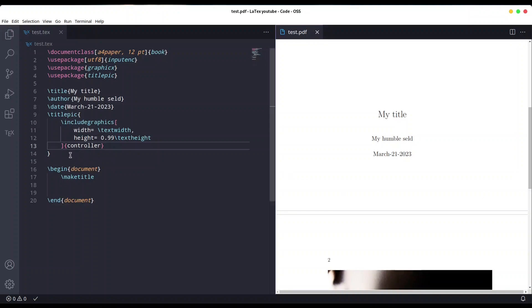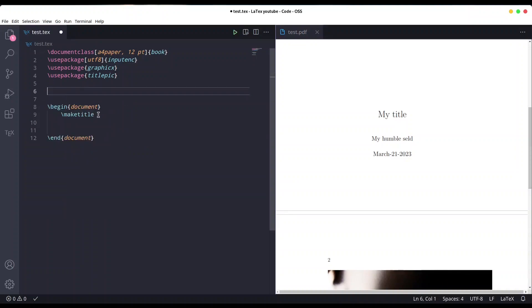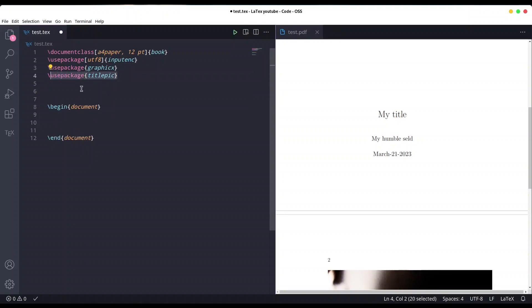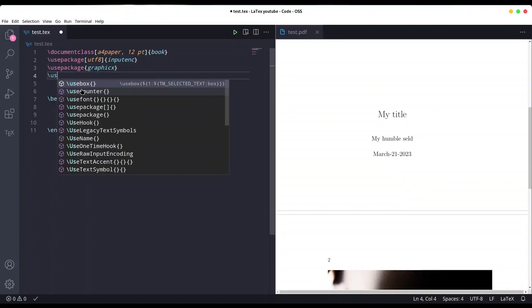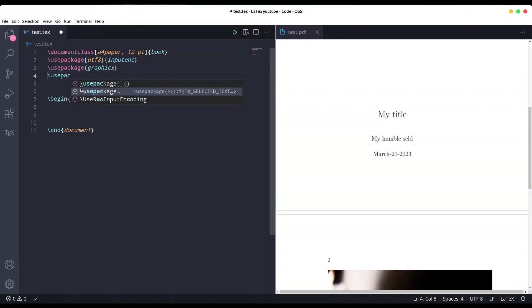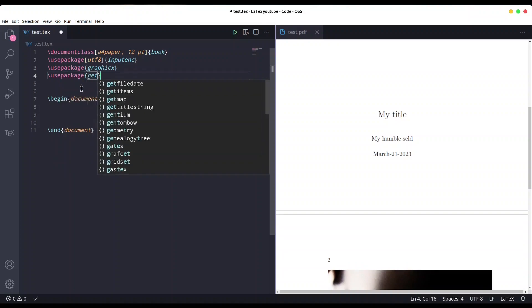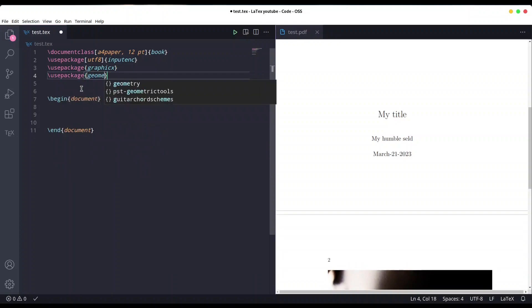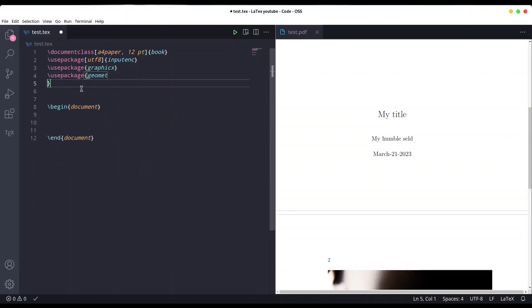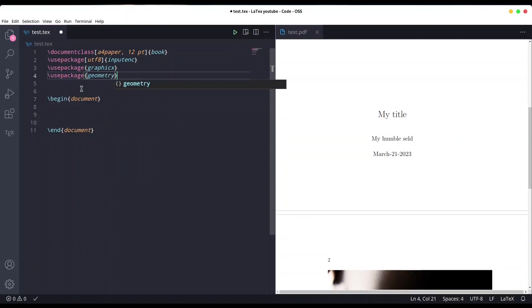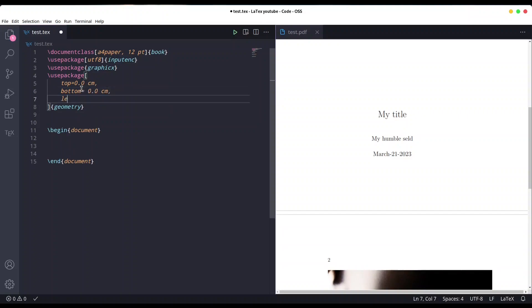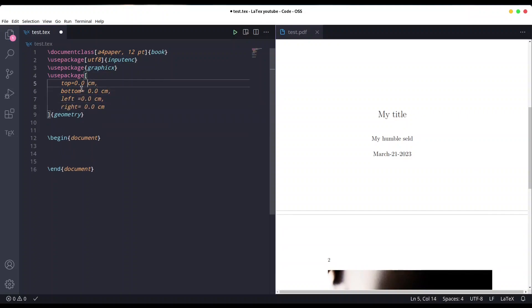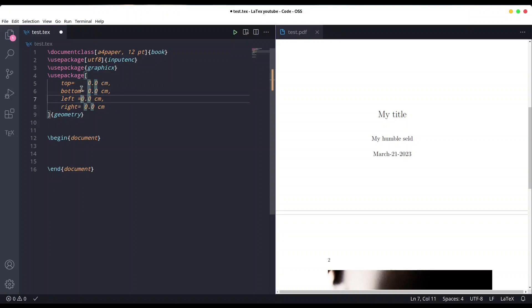I'm going to remove all of this - make title too, we're not going to need this titlepic. First thing I want to do is include the geometry package. Now I'm going to provide some options for top margin.